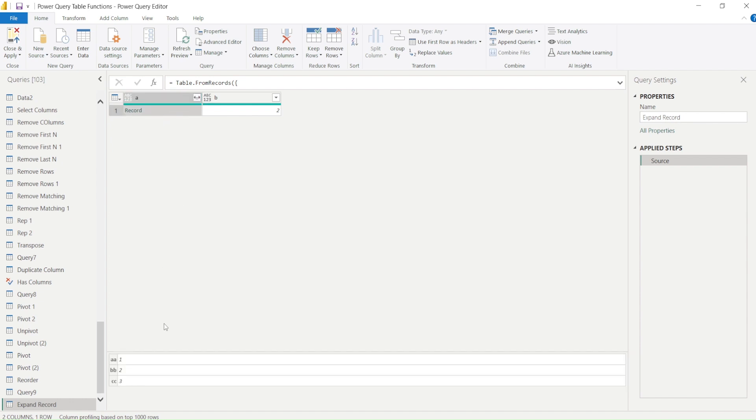If record doesn't contain any complex structure further, you should be able to see the columns inside the record. So now you have this option.